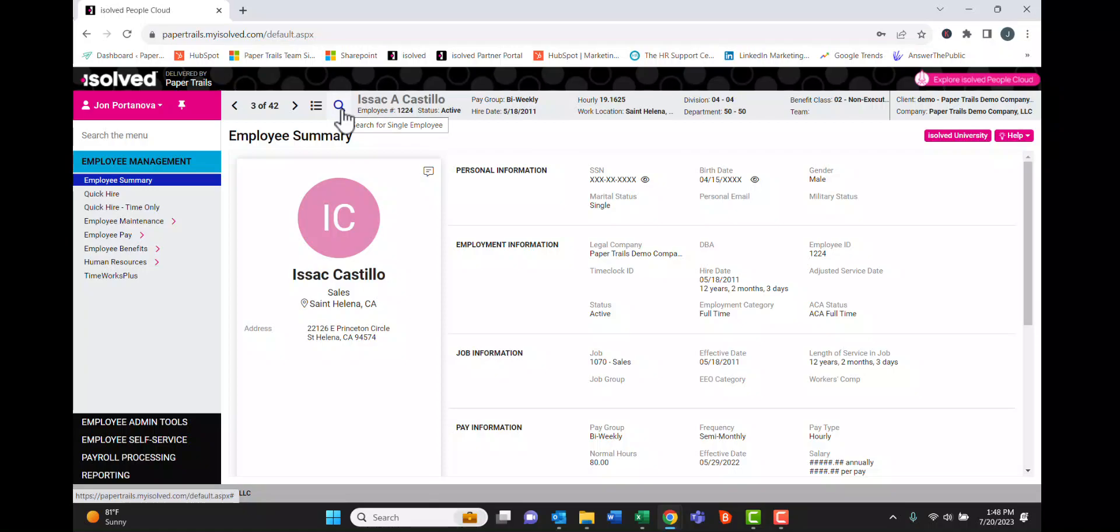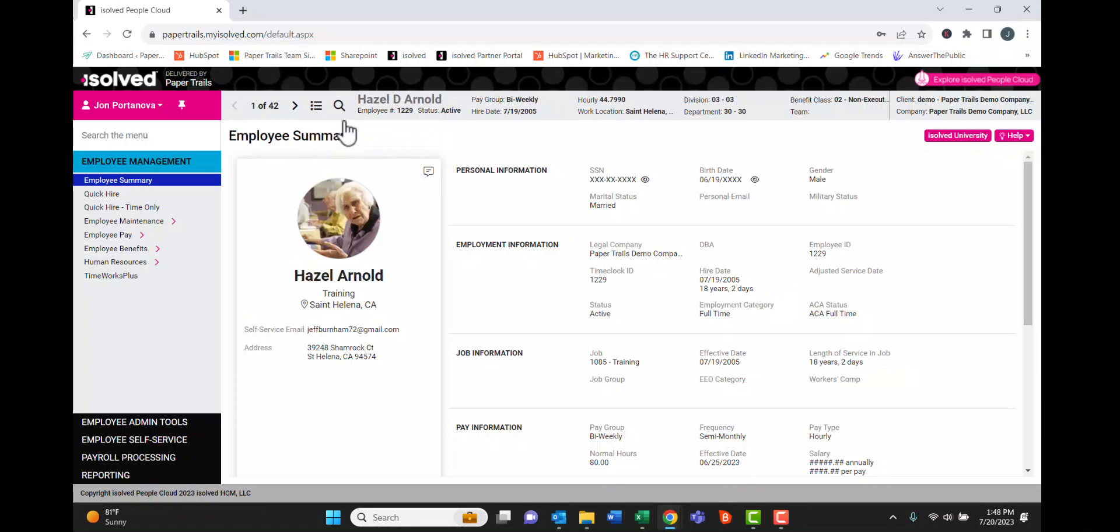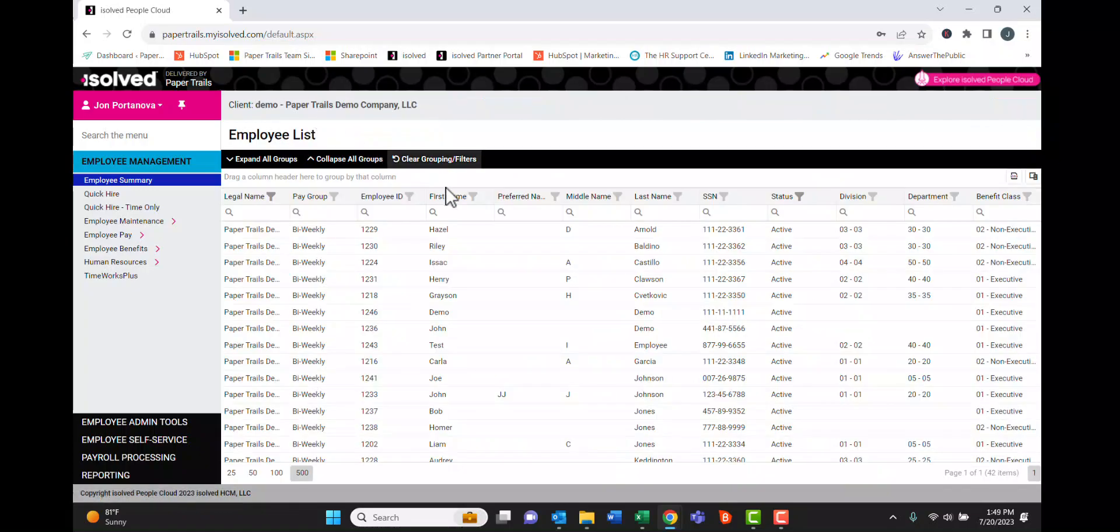If we click the search icon here, we can start typing in an employee name and go to that specific employee. Clicking this little icon will bring us back to the full list of employees.